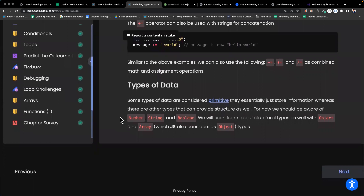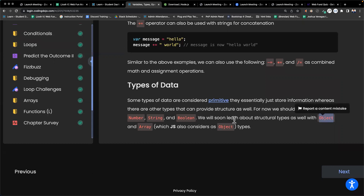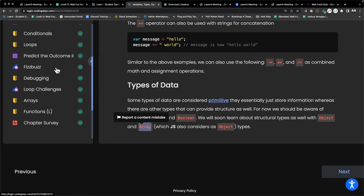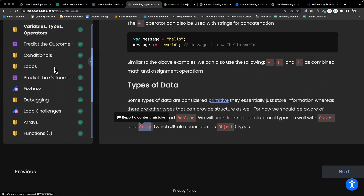We also have different types of data: numbers, strings, boolean values, objects — we haven't done much with objects yet — and arrays, which we know.